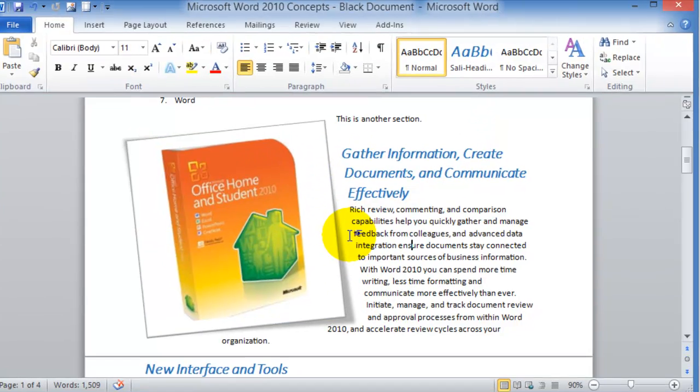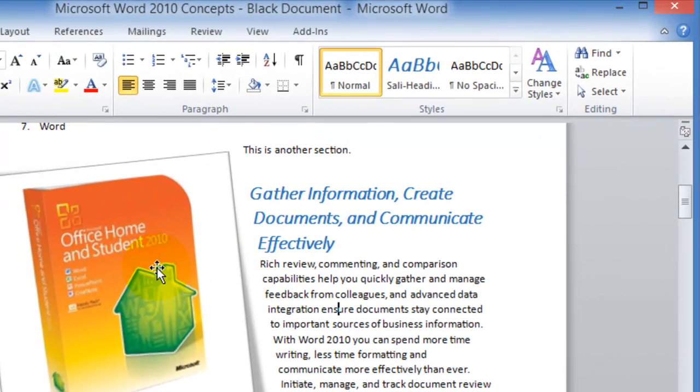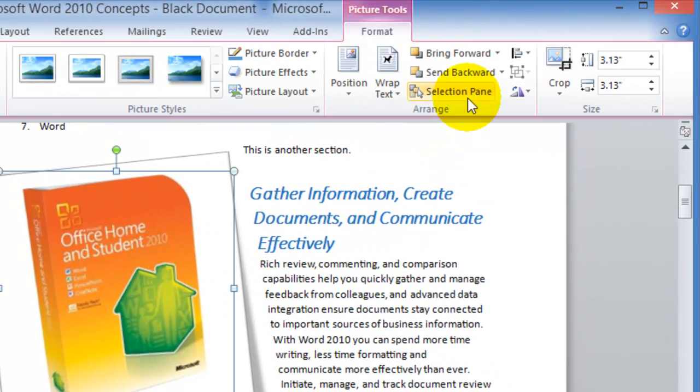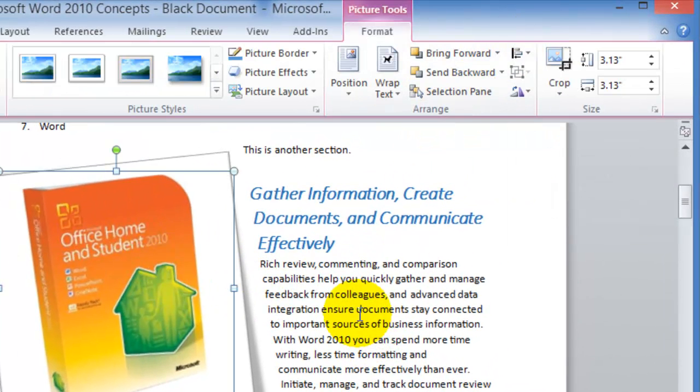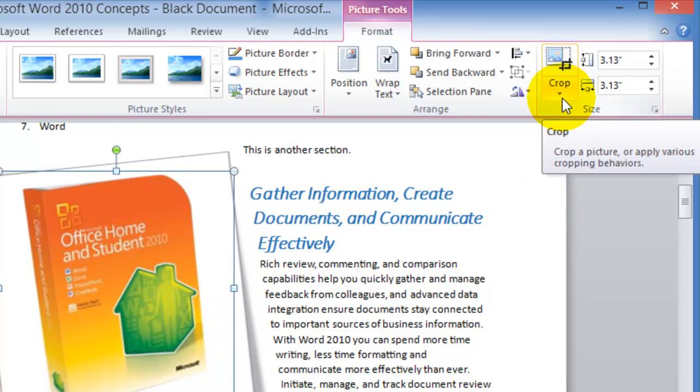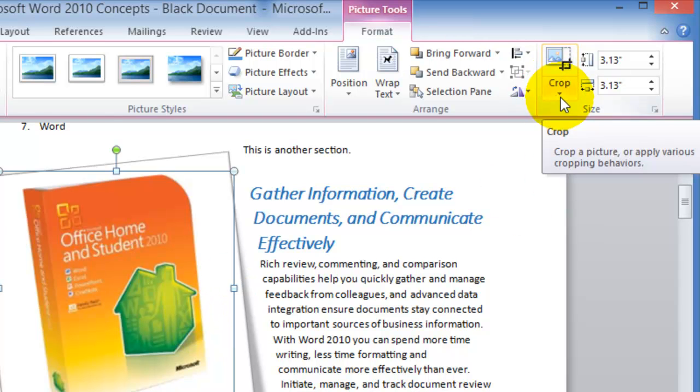Then you can send the picture to the back and to the front and that type of thing as well, and then additionally you can crop this picture.